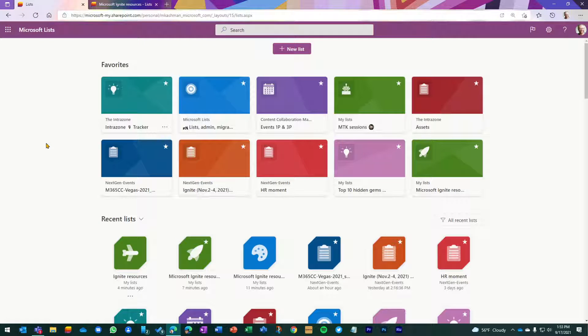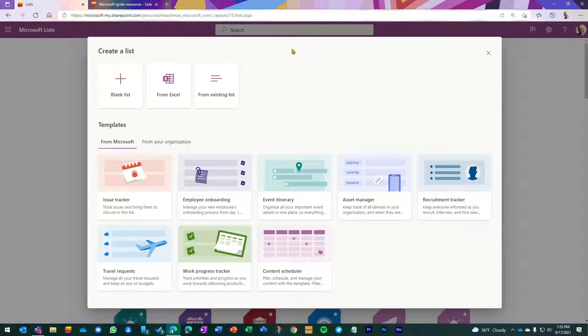Again, I am a huge advocate for the blank list template. It is a great way to start — simple, easy, make it your own. Thank you.